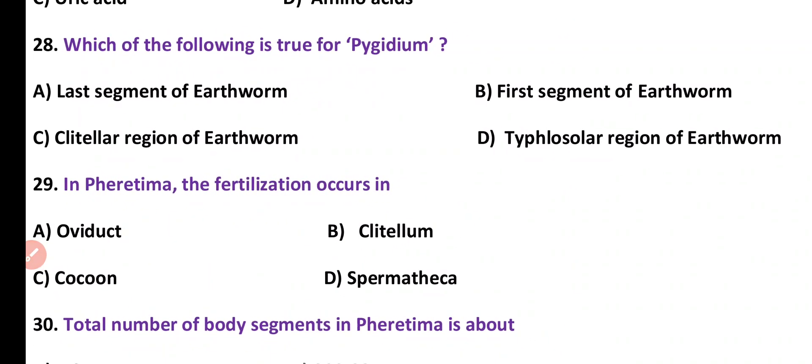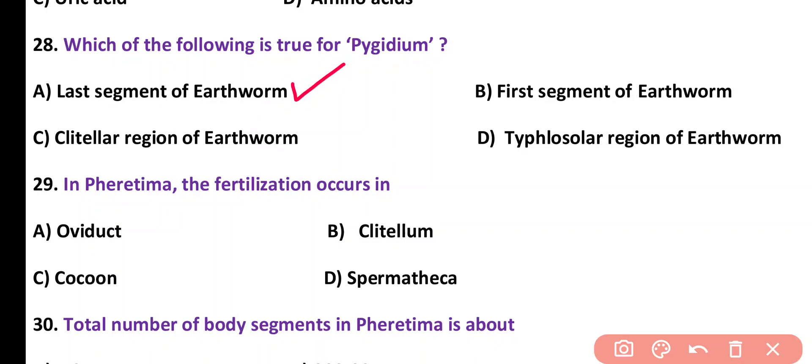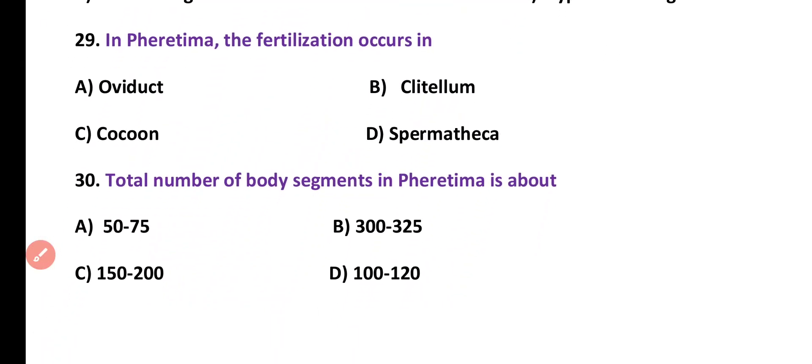Question number 28. Which of the following is true for pygidium? It is the last segment of earthworm, first segment of earthworm, clitellar region, or typhlosolar region. Correct answer is option A. The last segment of the earthworm body is known as pygidium.